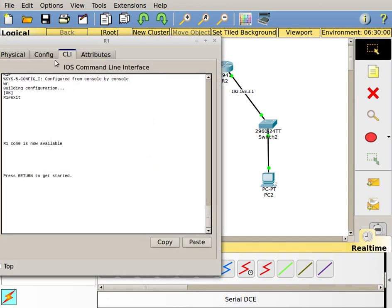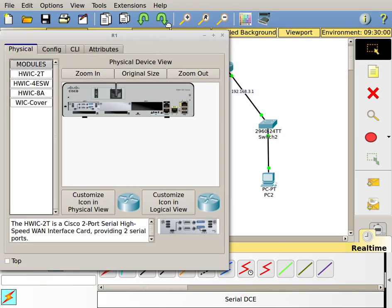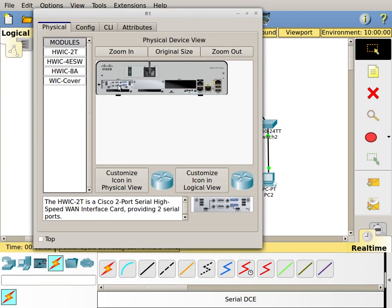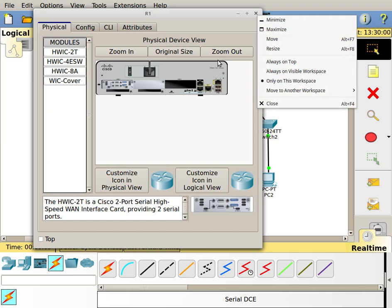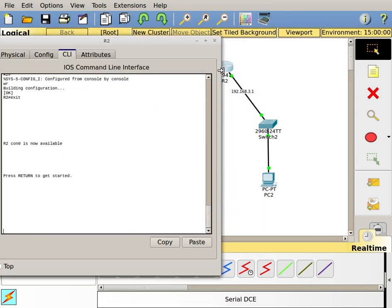These routers already have serial interfaces installed. As you can see here, there is a serial interface. This is what we call a WIC2T card or an HWIC2T card. Both of these routers have them already, this one has it as well.